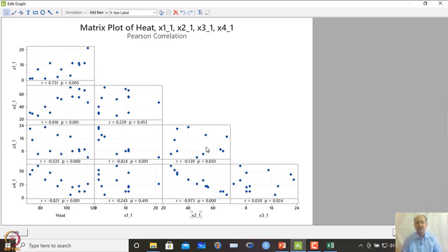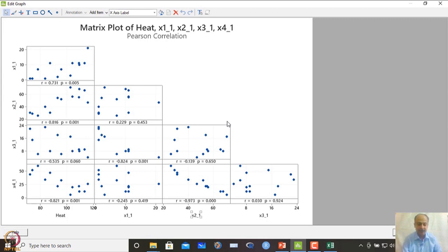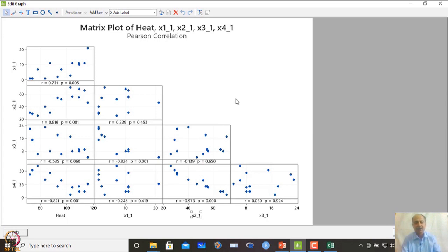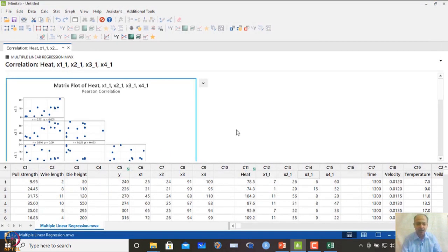Multicollinearity can be addressed partly by stepwise regression, which should be verified by checking the VIF and model adequacy. The correlation matrix helps understand which variable is highly correlated to which, informing which variables are added or removed. This is one way of selecting variables in the presence of multicollinearity.